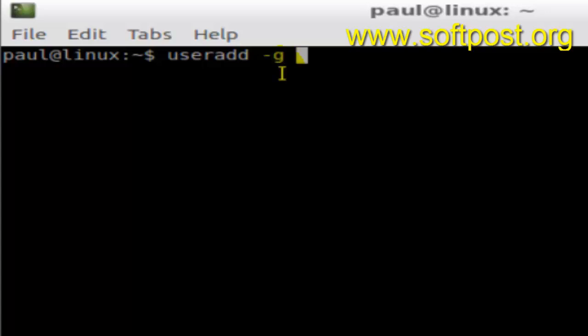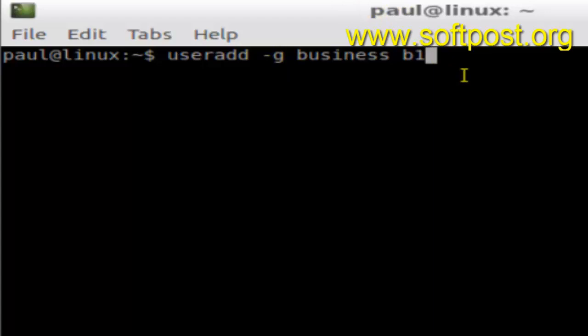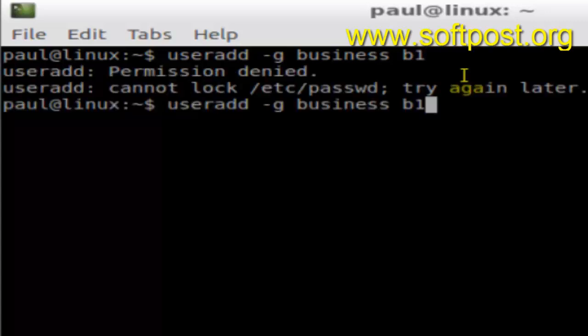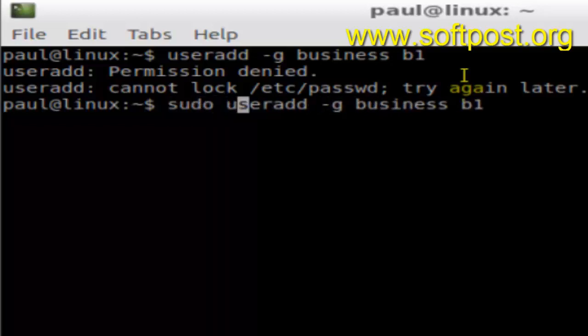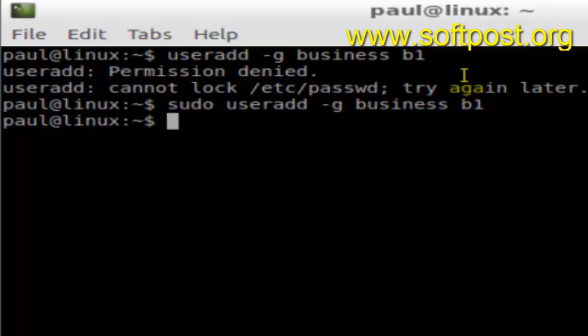Here you give the name of the group, say 'business', and then the username, say 'b1', and hit enter. It will create user b1 and add that user to the group 'business'. As you can see it says permission denied, so you need to use the sudo command — then hit enter and the user is created.